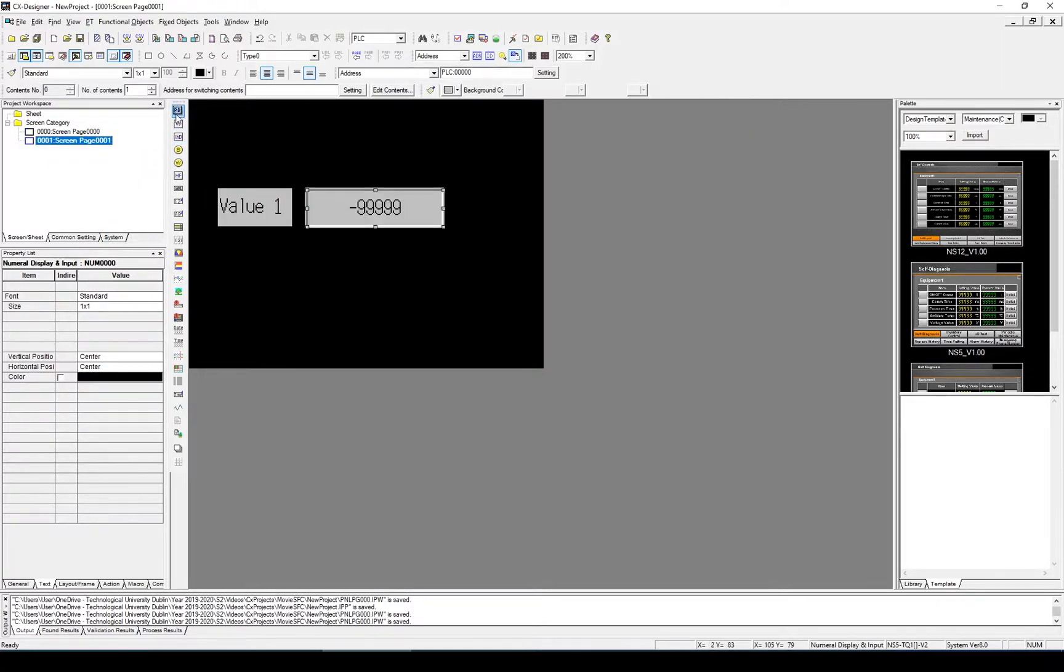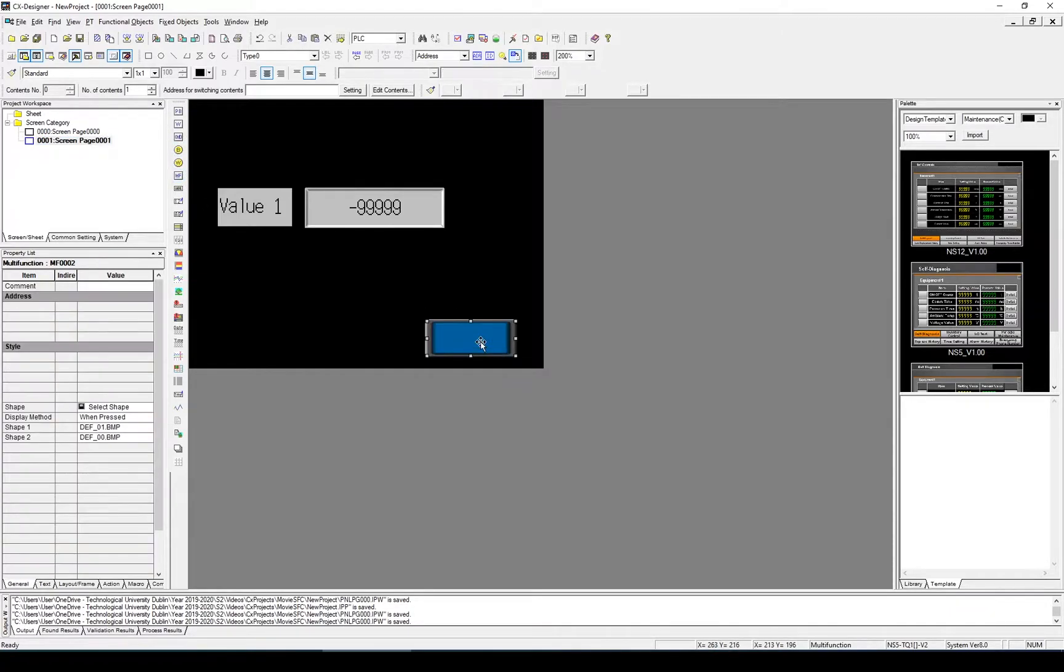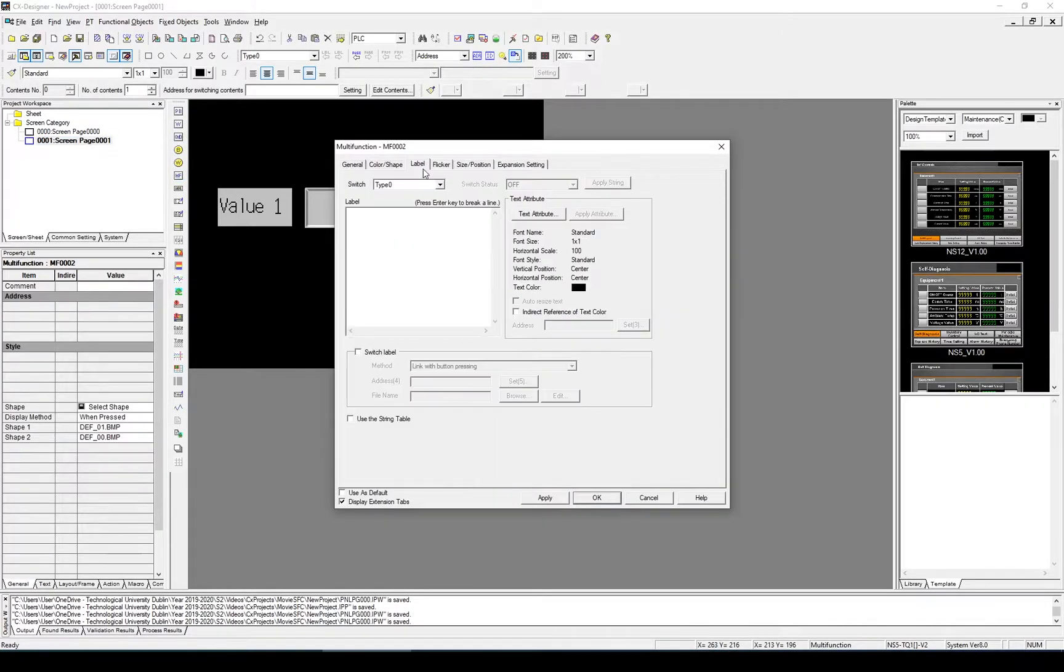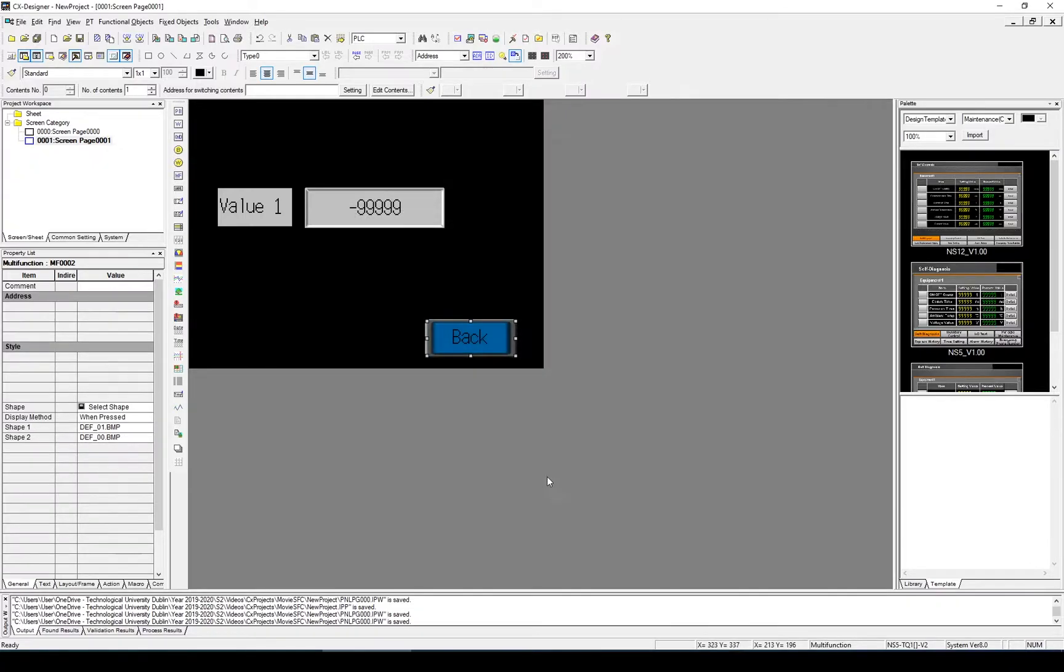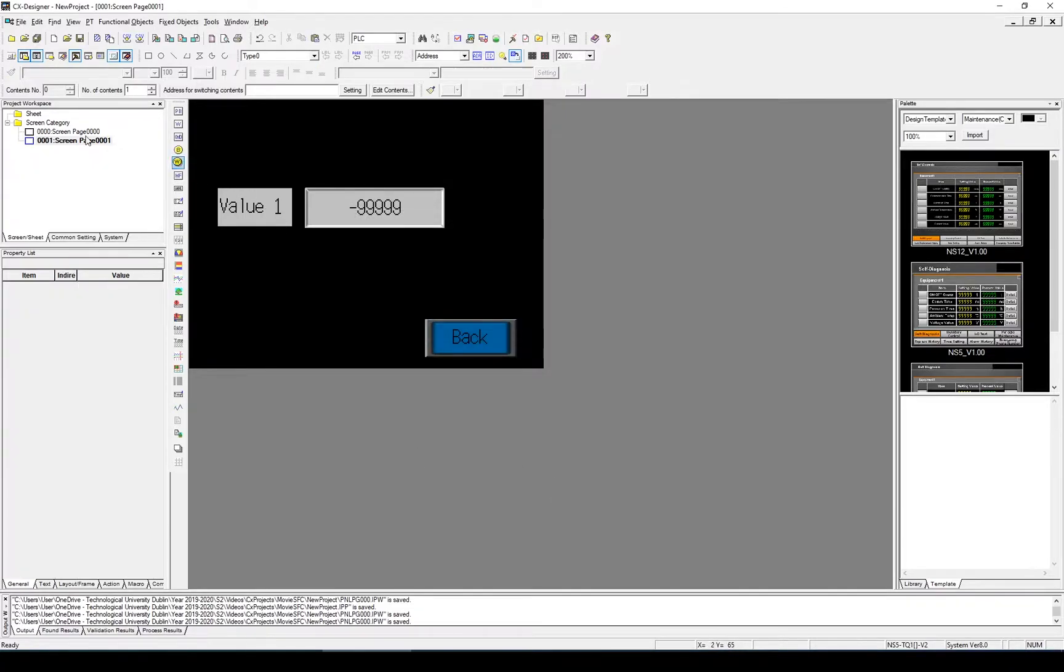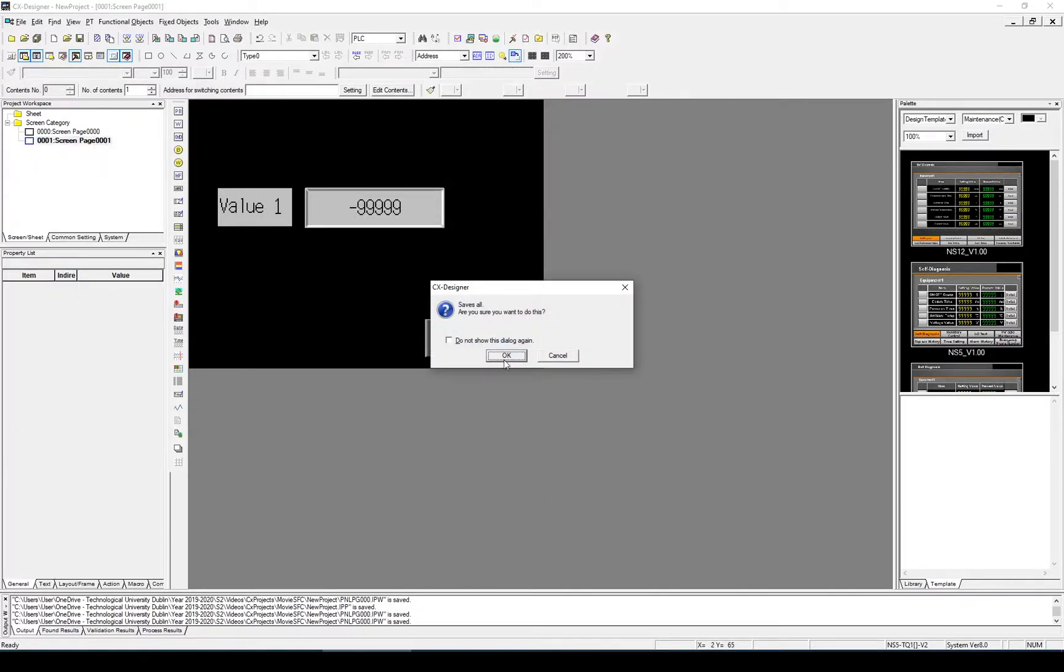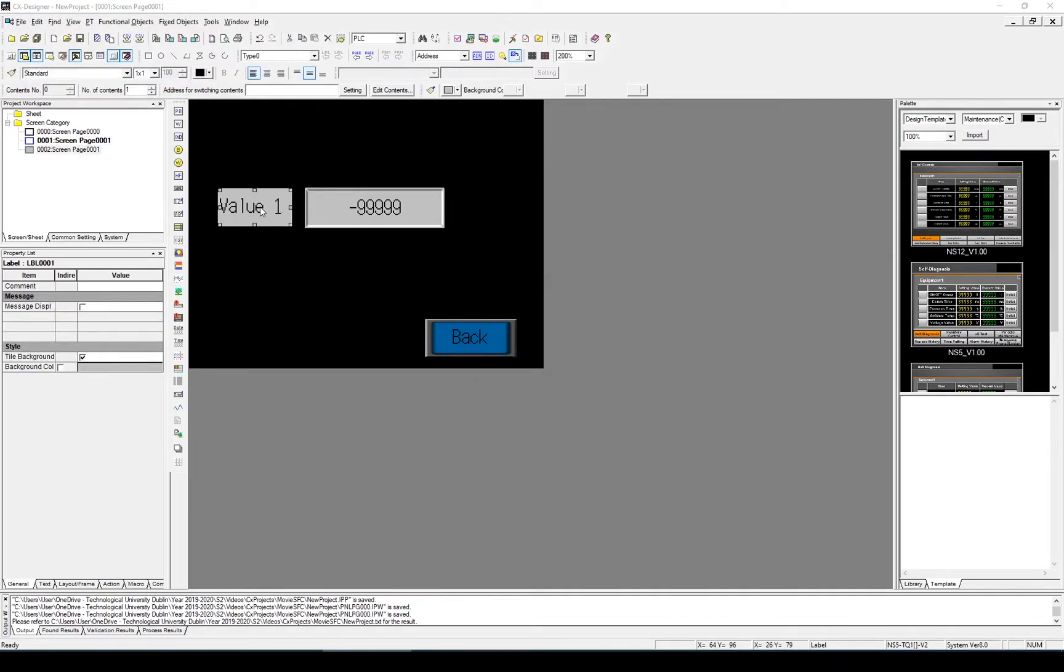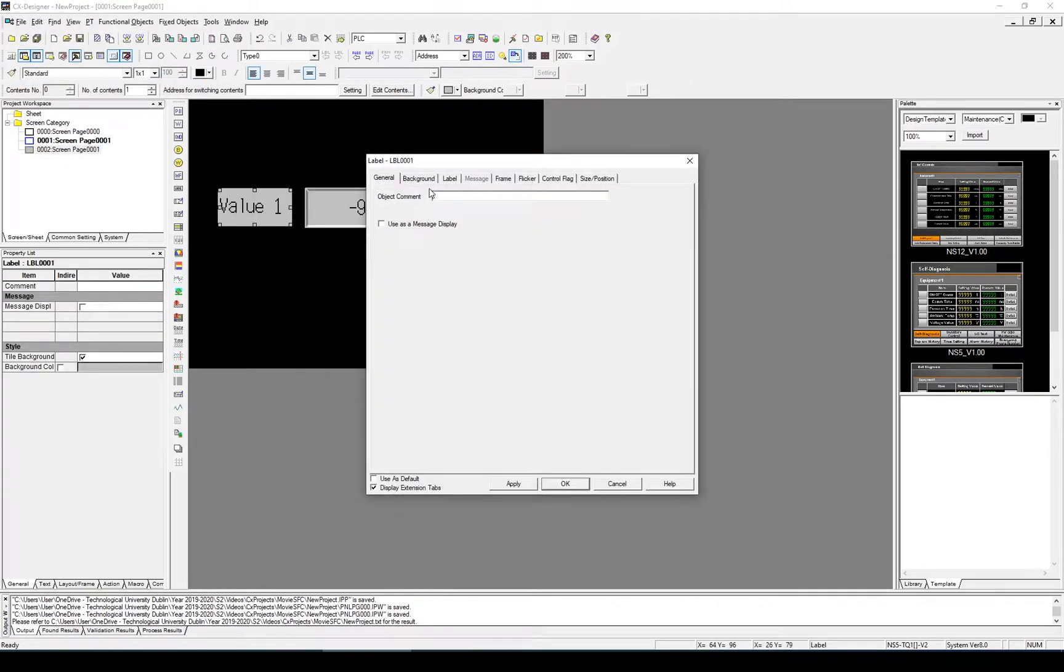Go back into the screen. We do need a way to get back. So let's add another multi-function button. Put it down here and we'll call this back. And we'll just copy that screen and change that to value 2.